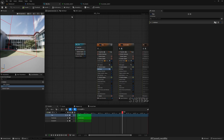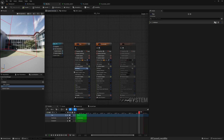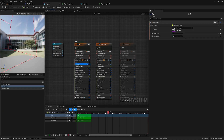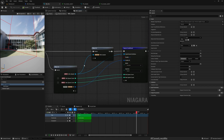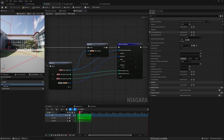To give a quick overview of what is done here: this is my fire Niagara system, and here we have this NDC Spawn scratch fire module. Let me open it quickly — this is what's going on inside there.